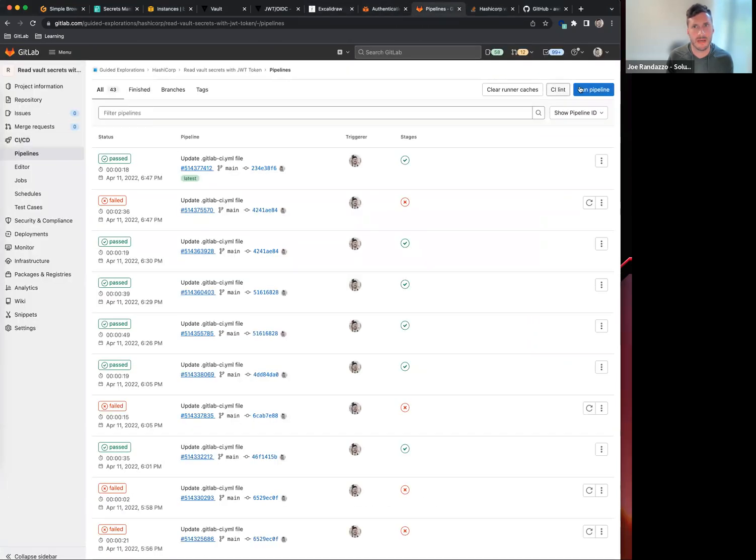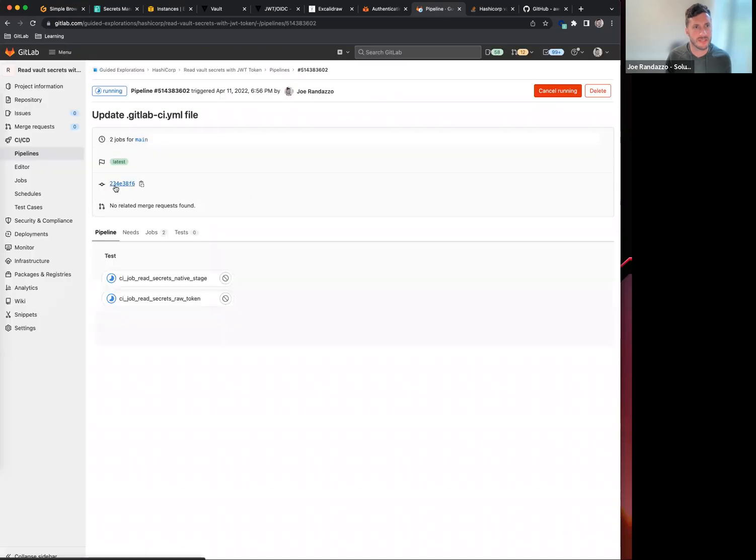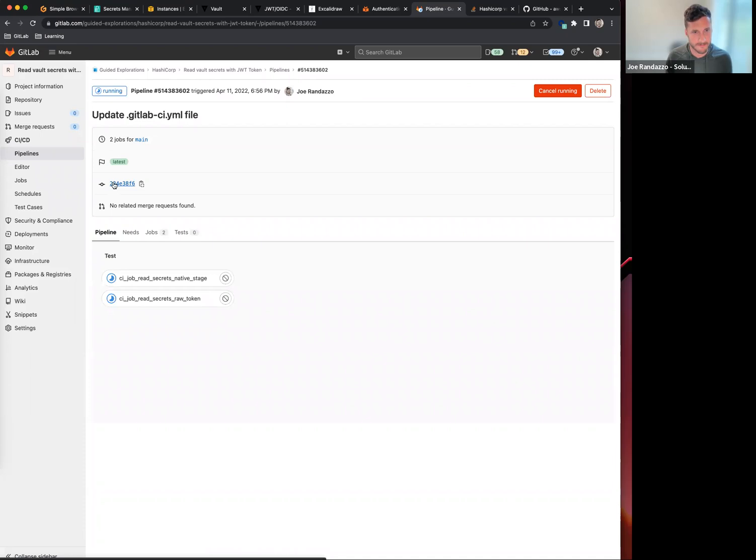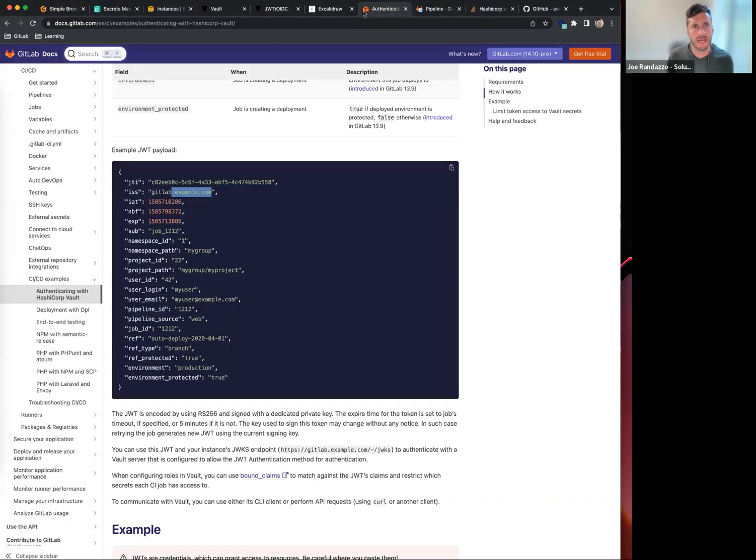If I go back and run this pipeline again, what I should see on that raw token in particular is there are going to be a couple of errors that pop up. We'll make sure to add these into the documentation.